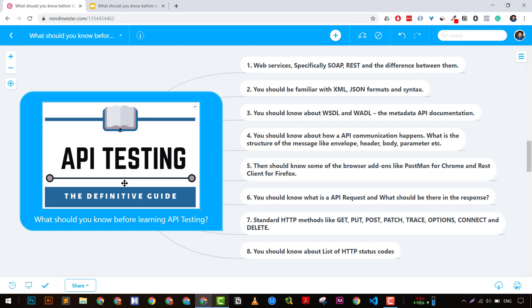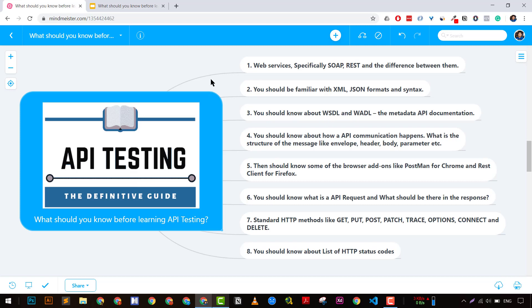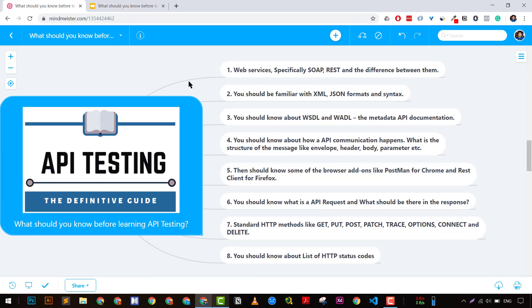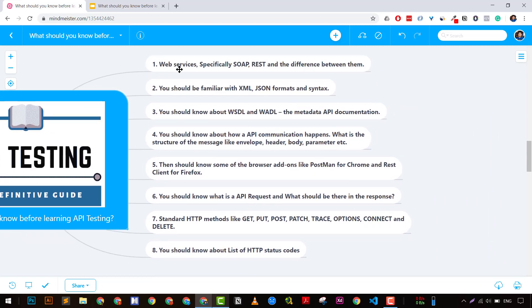Alright guys, these are my nine, or you can say eight, things that you should know before learning API testing. If you don't know about them, I'm going to discuss them. I believe that if you are a beginner, don't worry. These are things that are good to have.